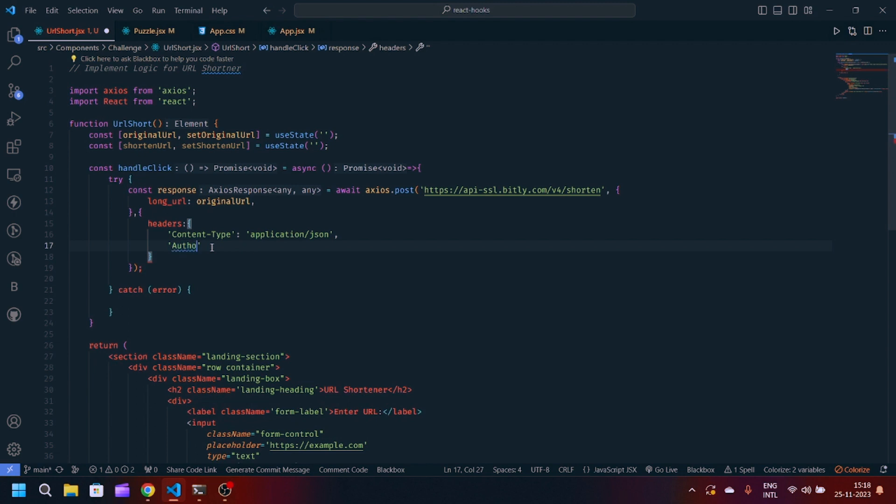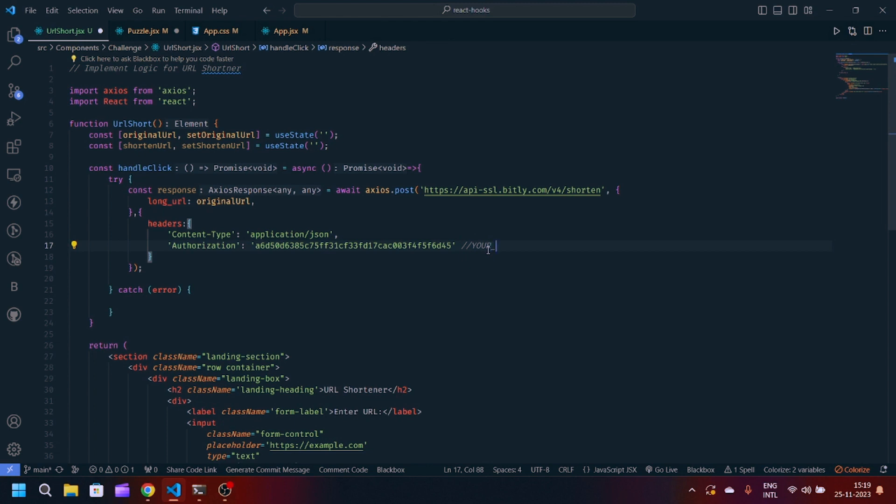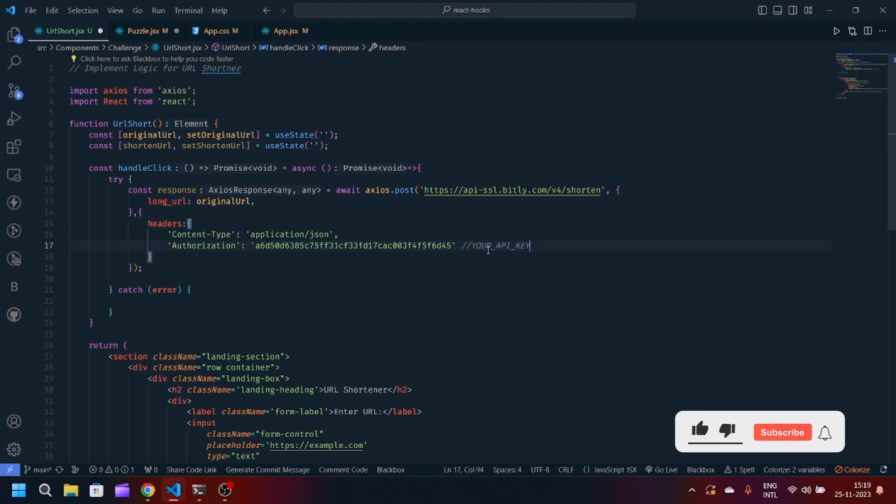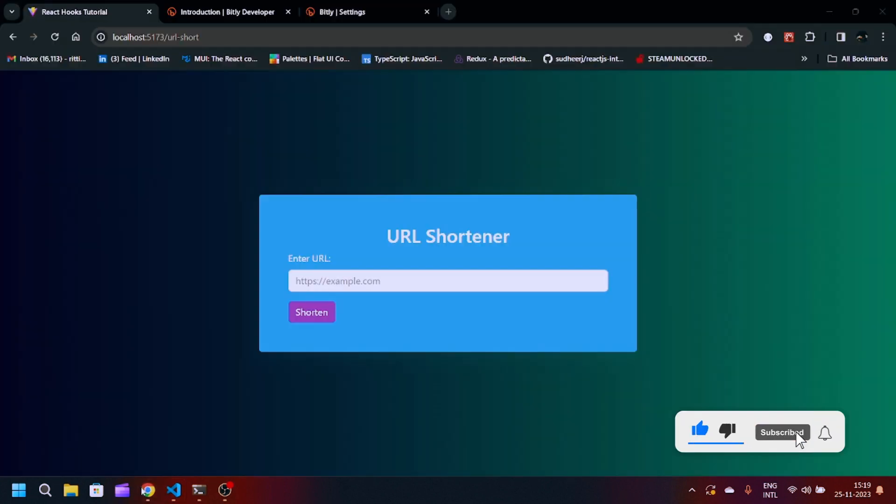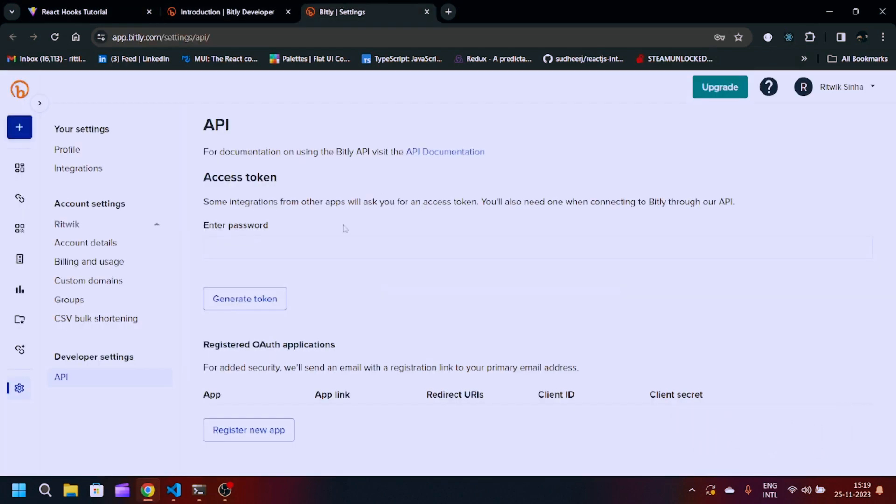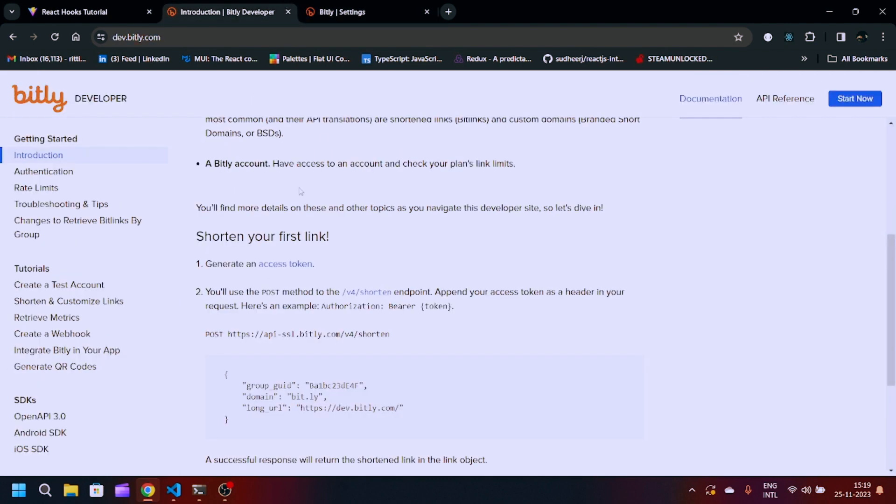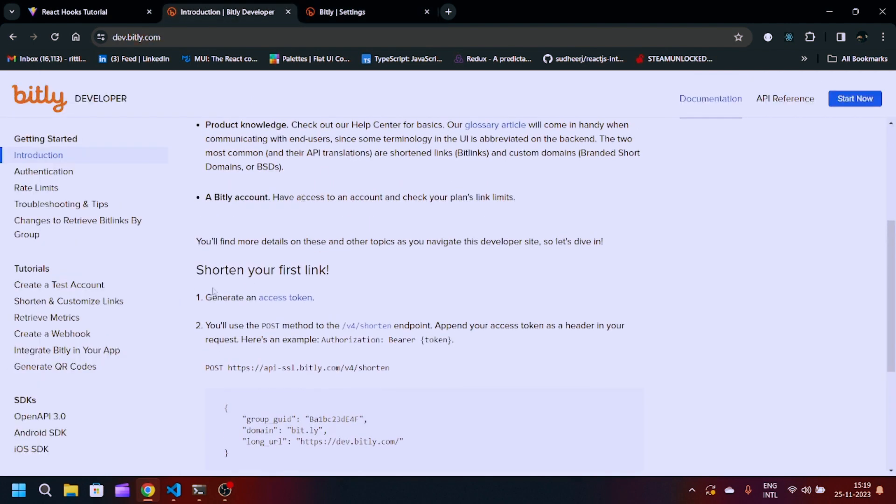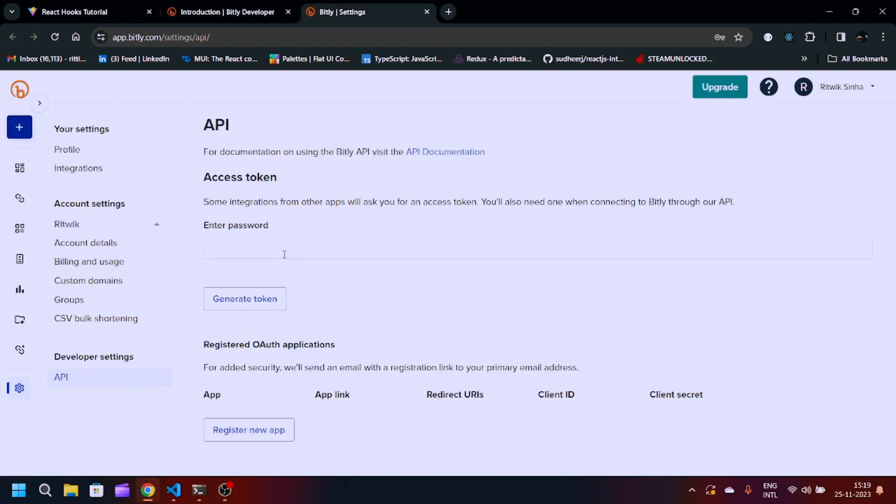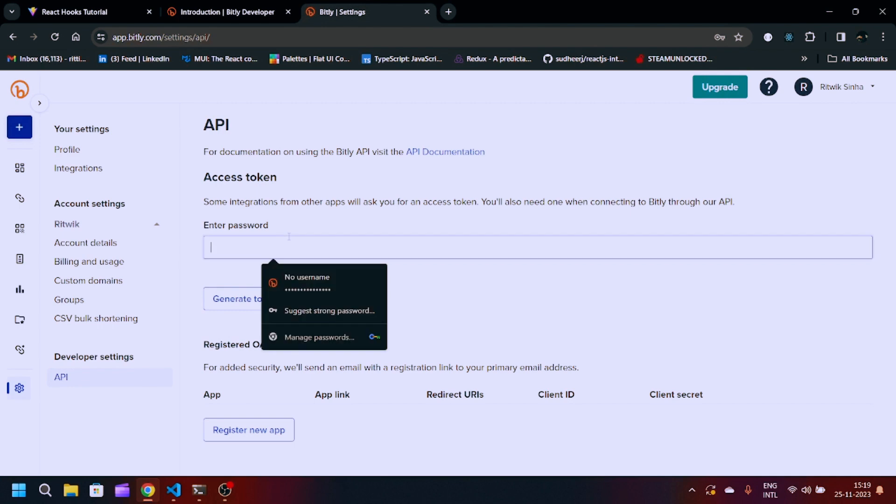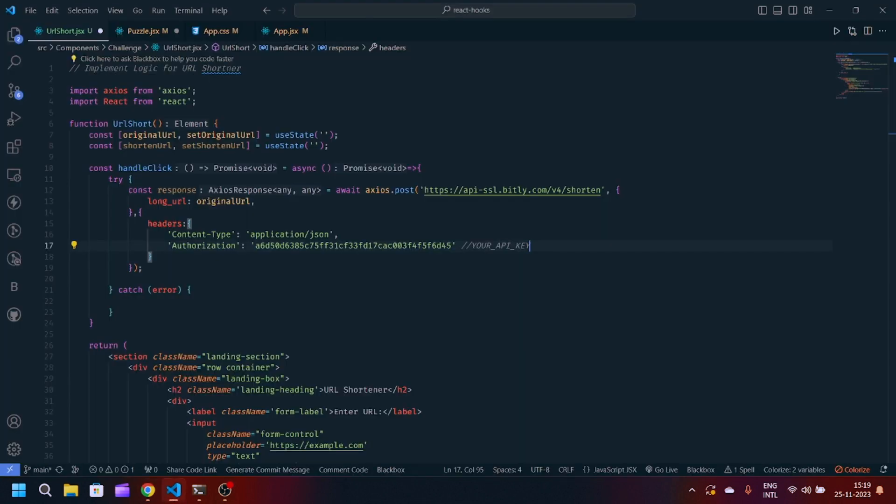And authorization will be an API key. This is my API key, you can replace your API key by registering on this website, Bitly. When you sign up you will see documentation here to shorten your first link. You have to create an access token for that. When you create access token it will ask for your password authentication. When you provide your password and click on generate token, it will create your API key.